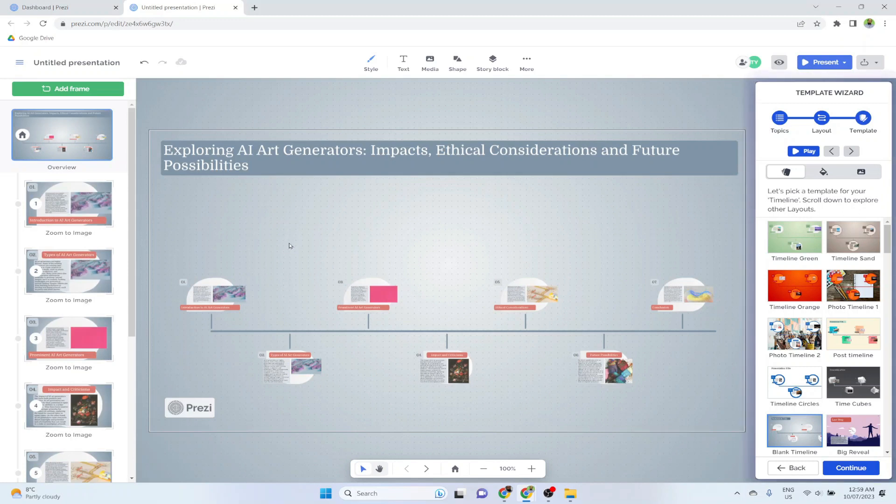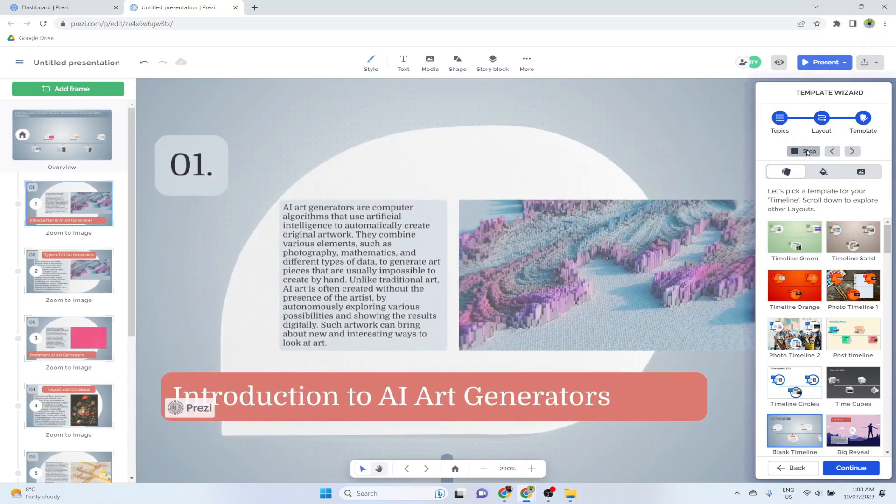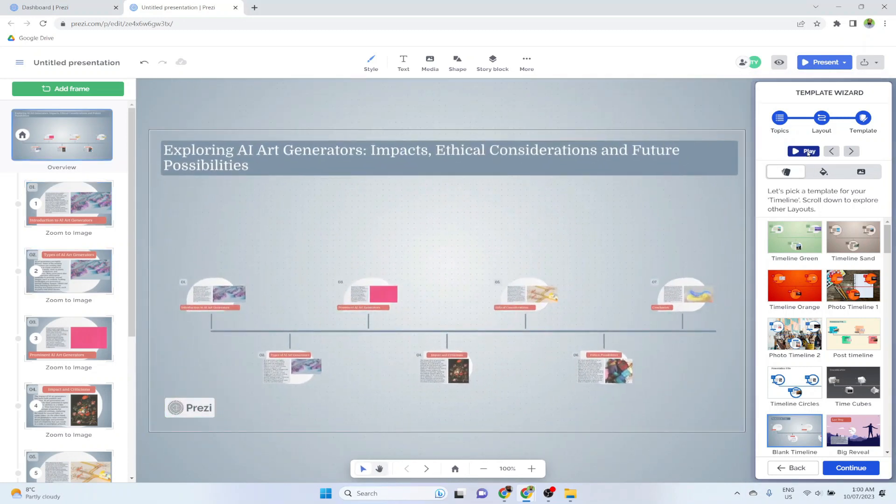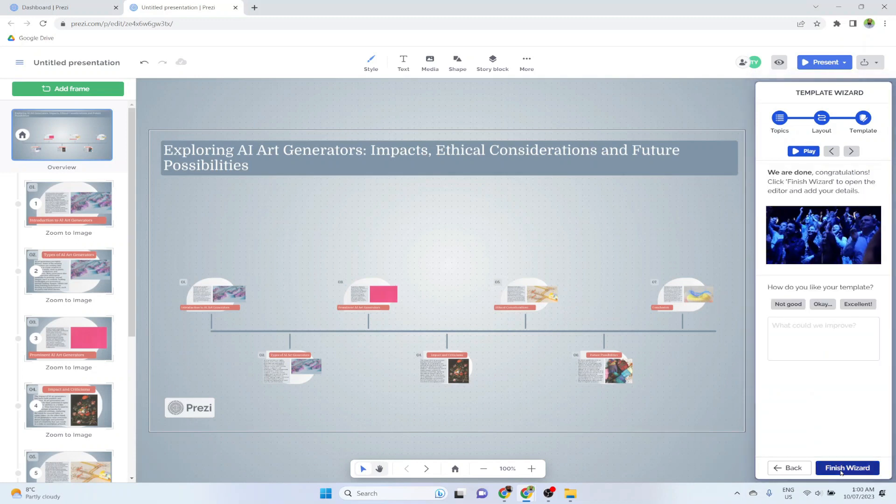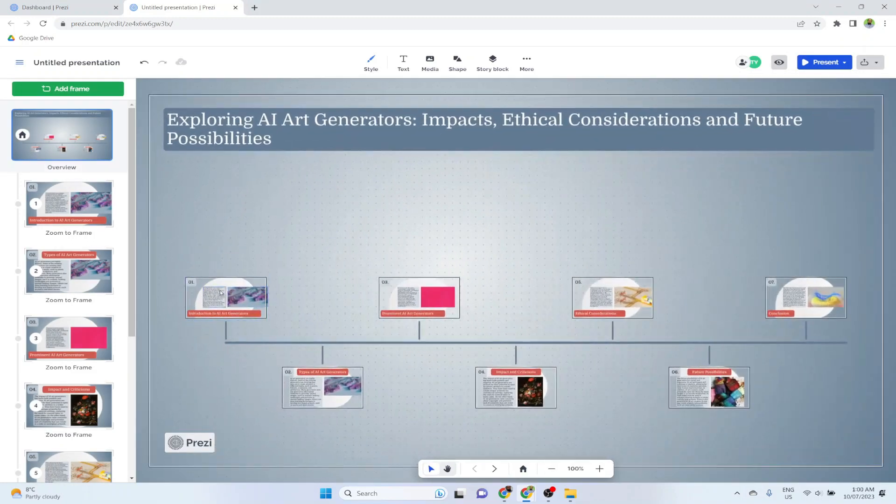And now it is going to create my presentation. And almost instantly it has created all these slides with these images. So I can click on play again and have a look at these images. And let's stop this and click on continue first. And now I can finish this wizard. And now what I can do is I can edit all these elements.